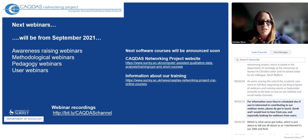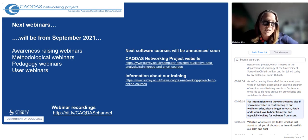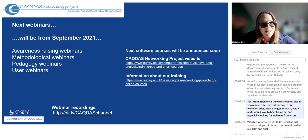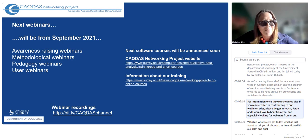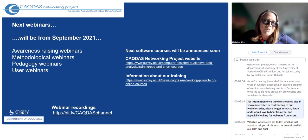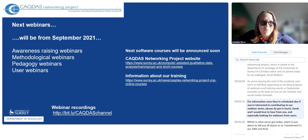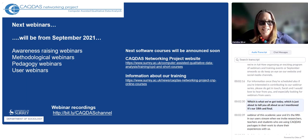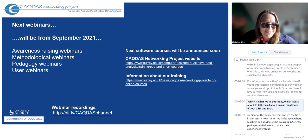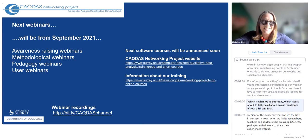I'm Christina Silver and I'm joined today by my colleague Sarah Bullock. If you're interested in contributing to our webinar series, please do get in touch. Sarah and I would love to hear from you, and we're especially looking for webinars from users, which is what we've got today.